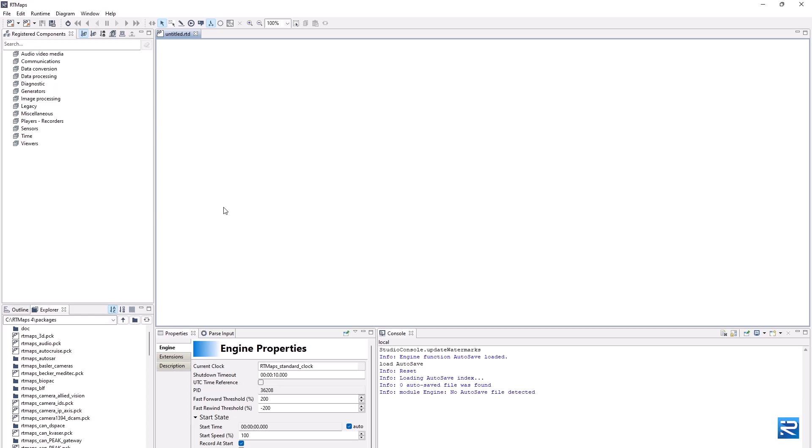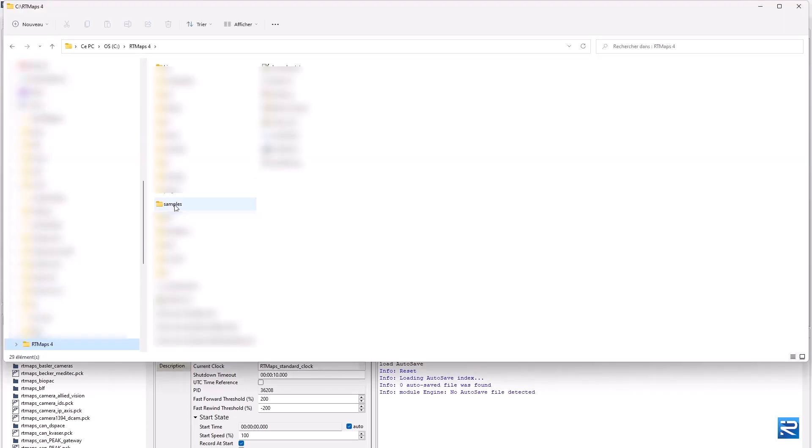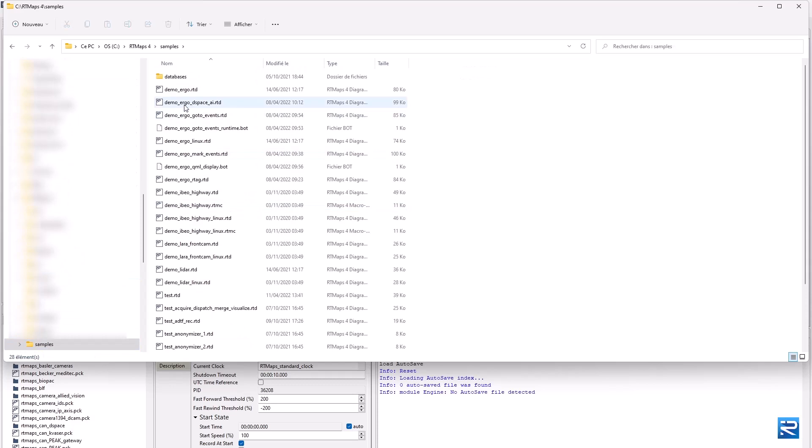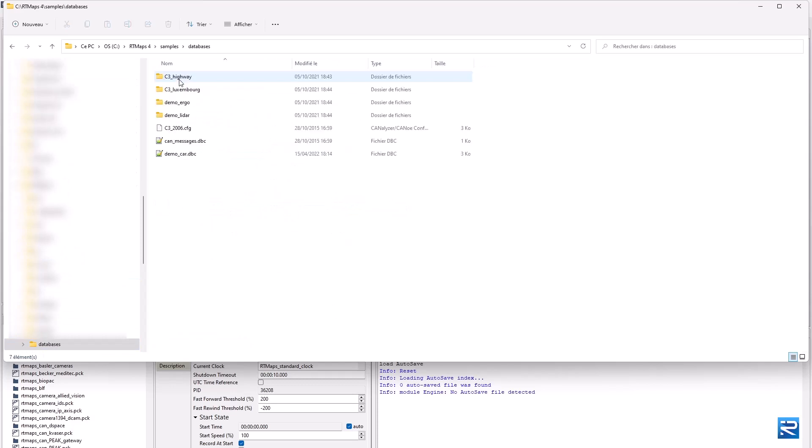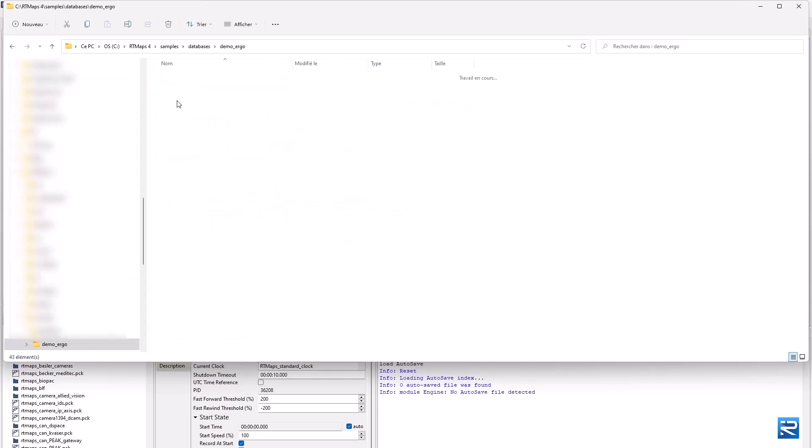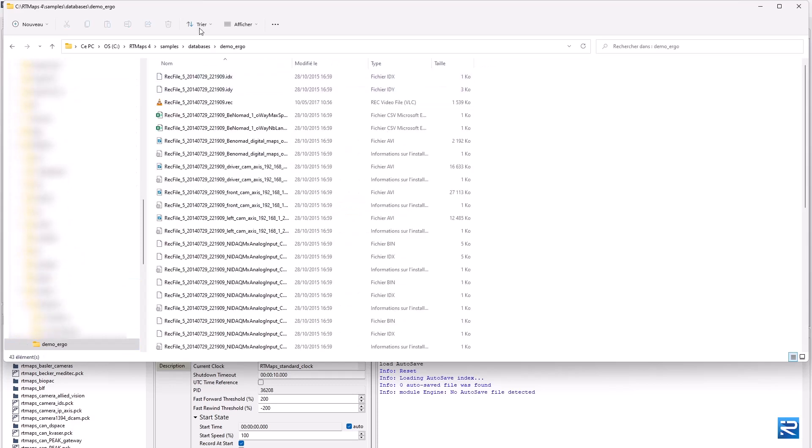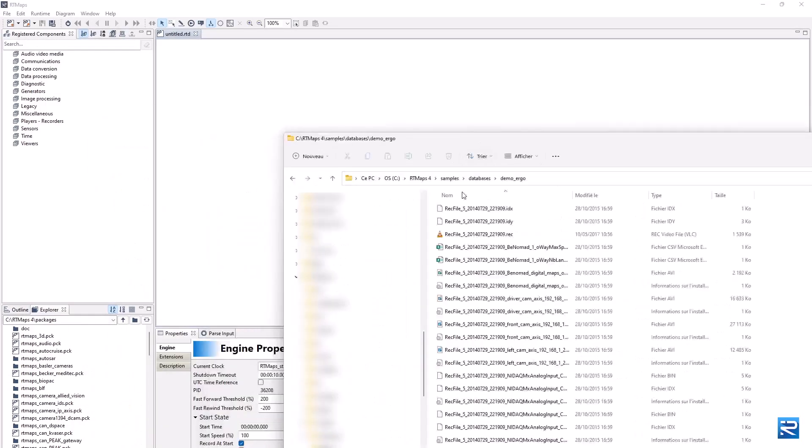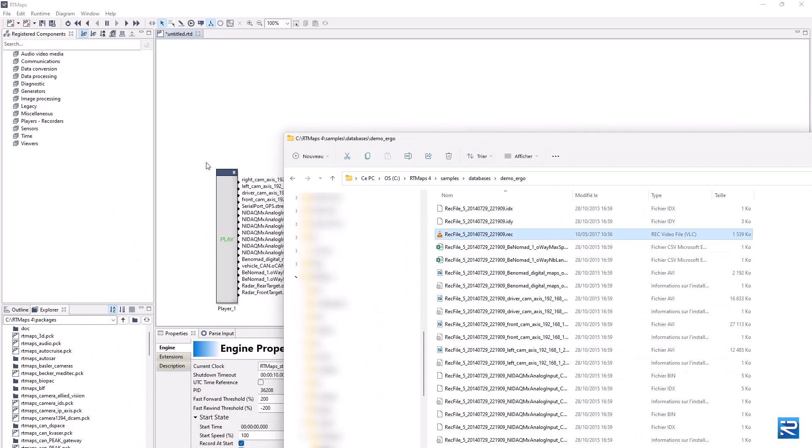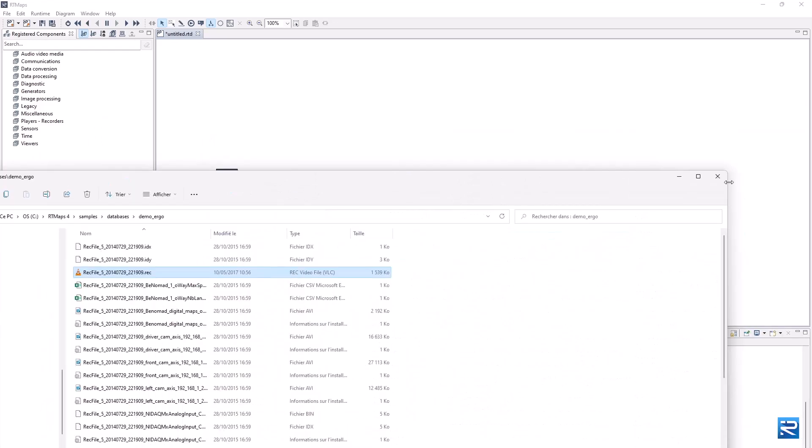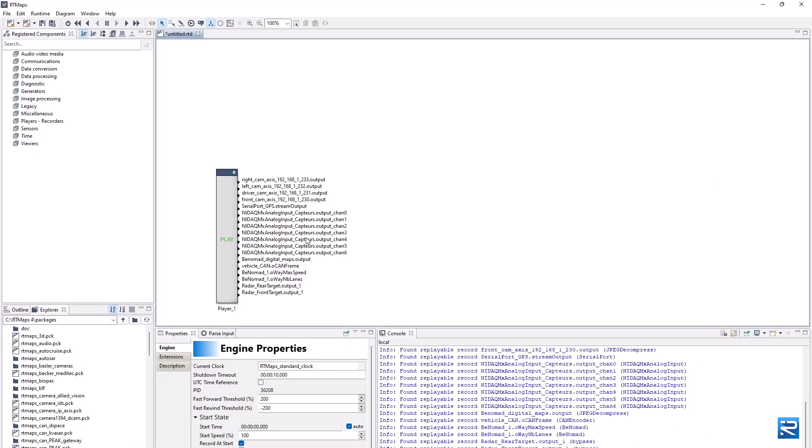First of all, let's start with a CAN stream source. We will start with a recorded dataset. Just drag and drop a .rec file on the current diagram. This creates a player component that exposes a number of sensor streams.